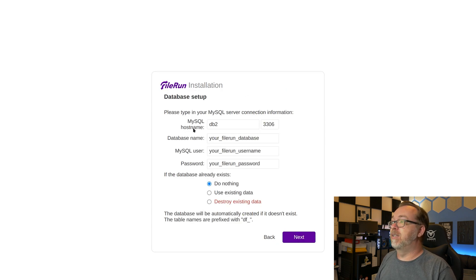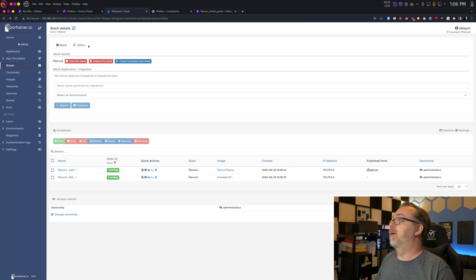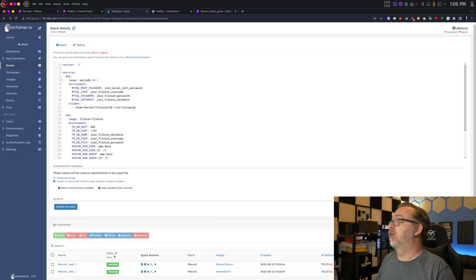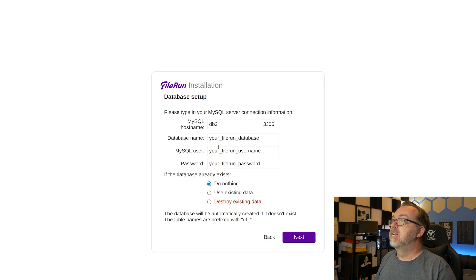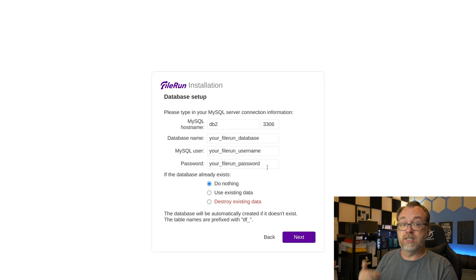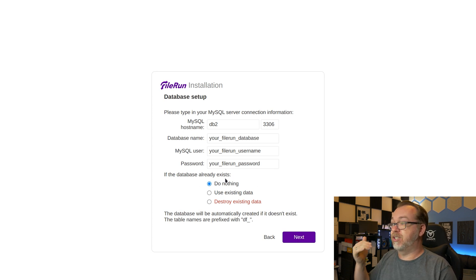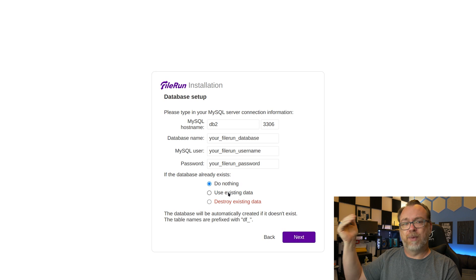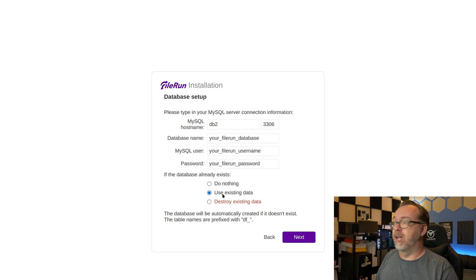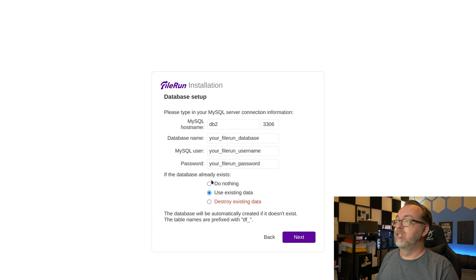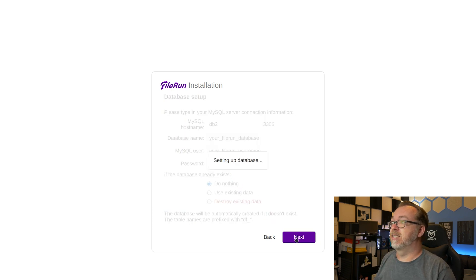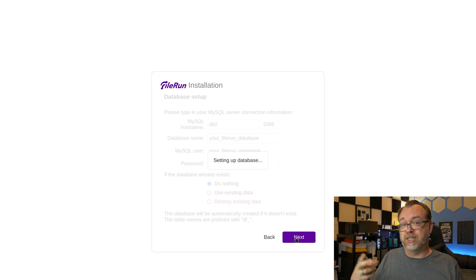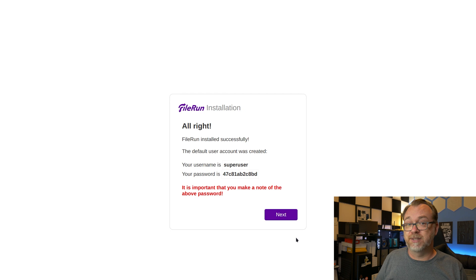So our MySQL host name will be db2. If we actually take a look at my stack here, I did name that db2 for the host. So that's what we're going to run with there. Our port is good. Again, I didn't change any of these, but you should. If the database already exists, do nothing. When I first did this, because I created the database in the Docker compose stack, I thought use existing data. Don't do that. Just leave this as do nothing and click next. So now this is going to take a couple of minutes to set up the database and do what it needs to do.